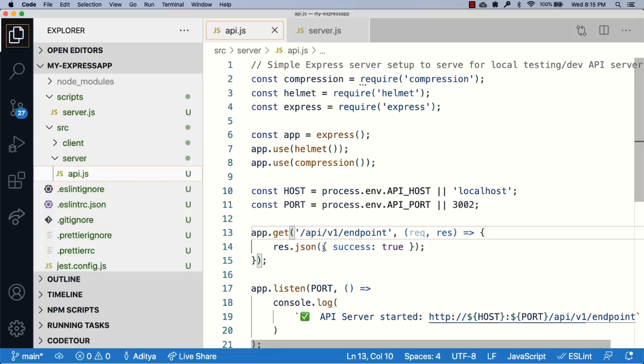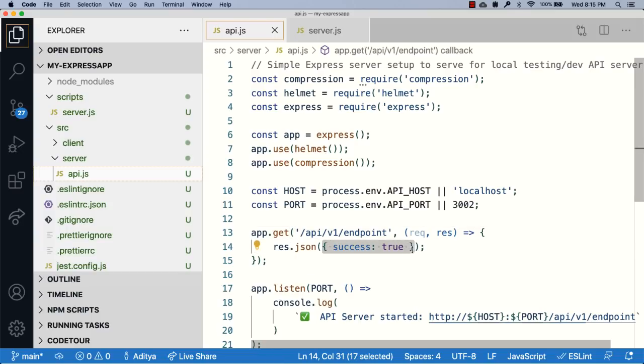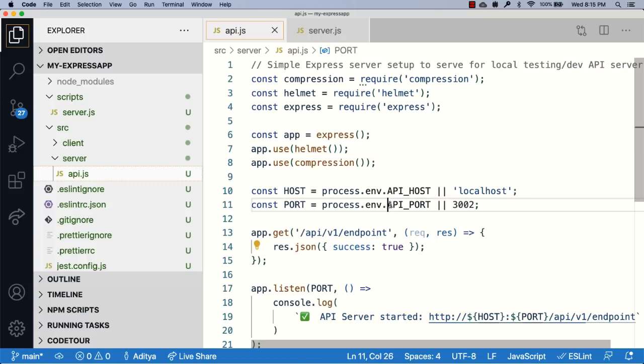You'll also notice here that there is a different port on which this file runs, and that is either 3002 or you can send a value to the API underscore port environment variable.